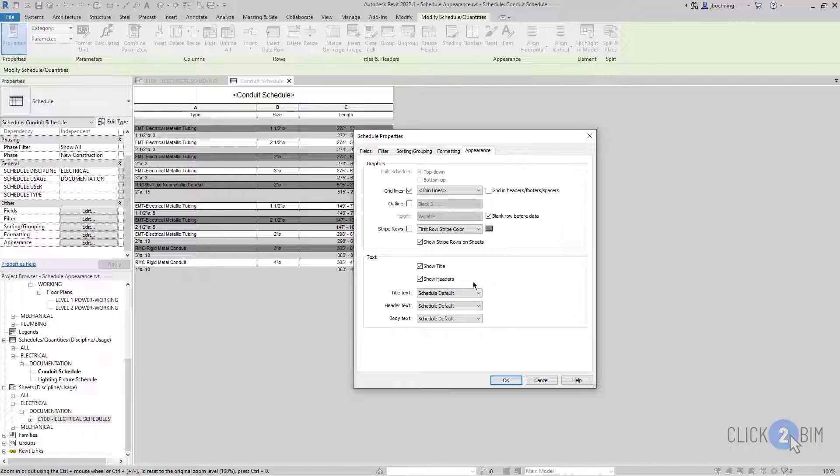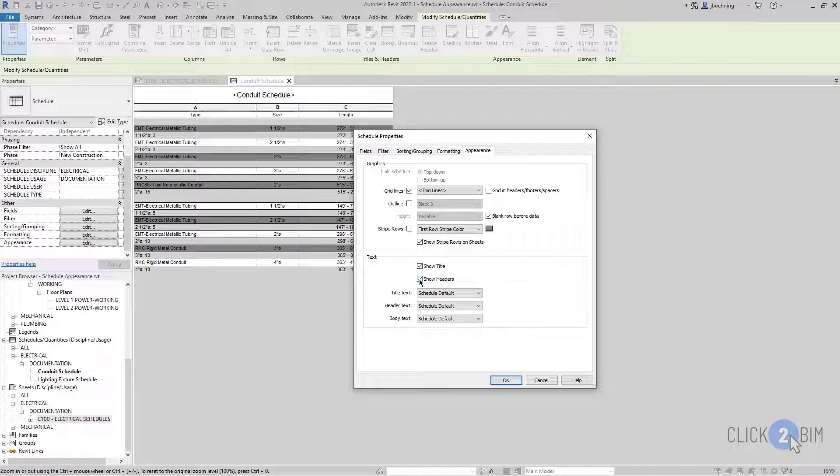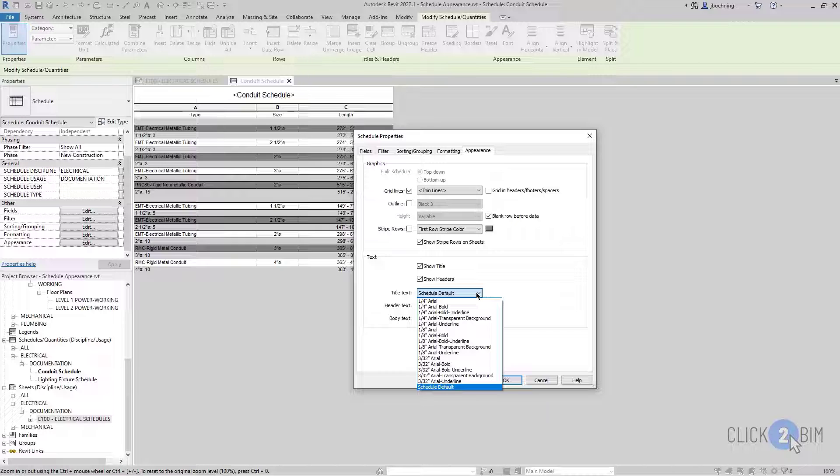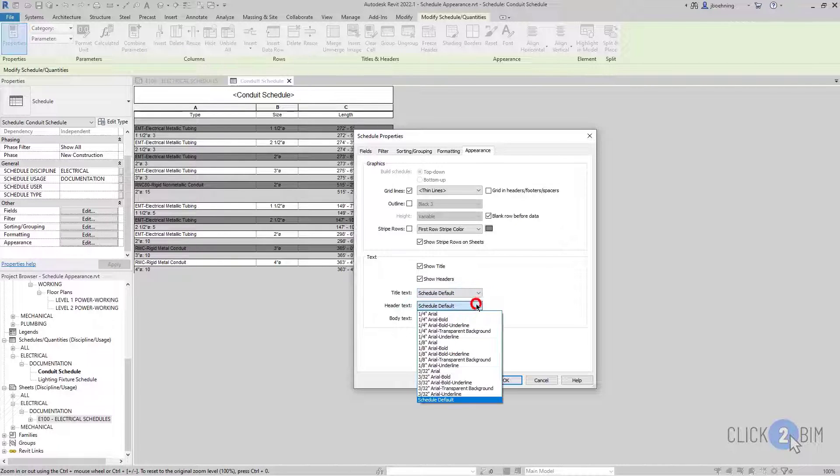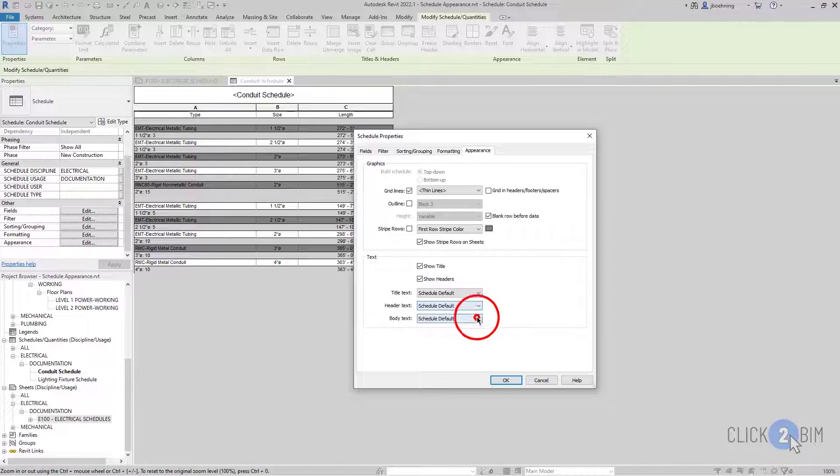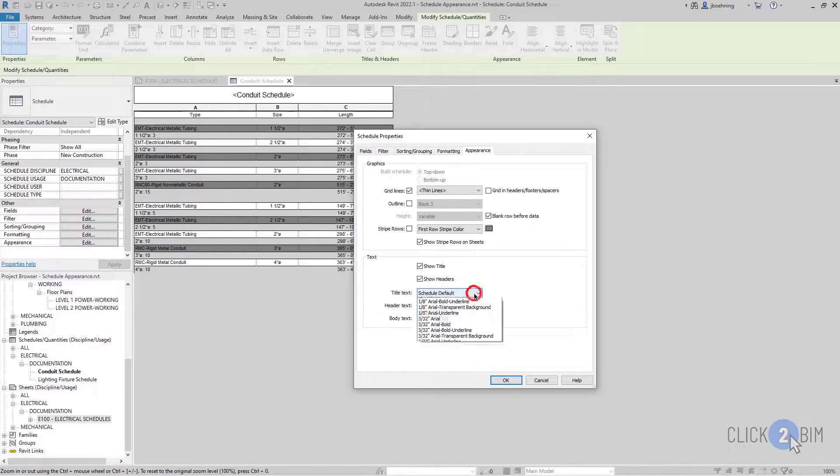You can choose to show the title or show the headers. I'll go ahead and leave those selected. And then you can control the text style for the title, the header, as well as the body of the schedule.